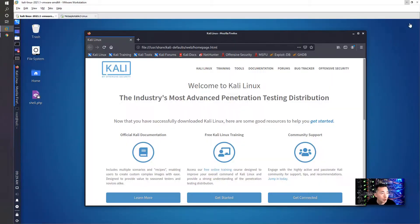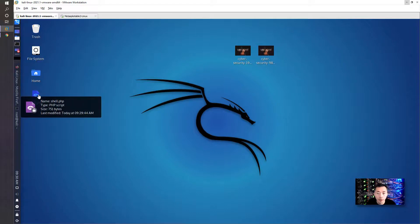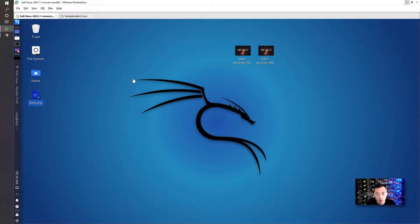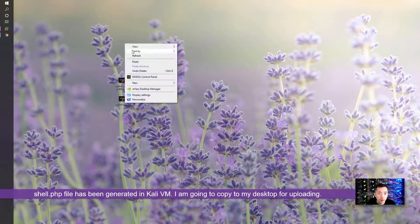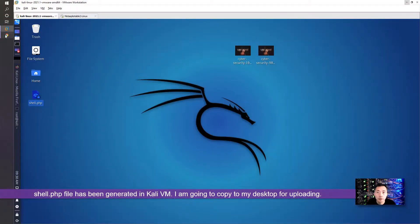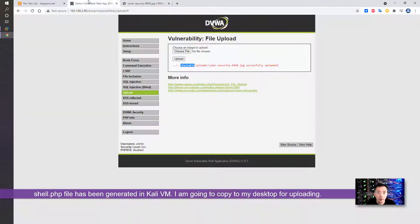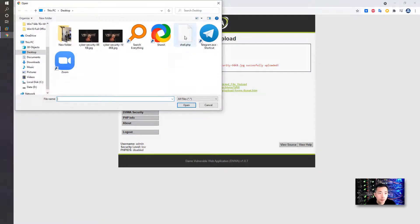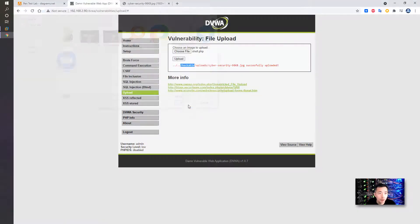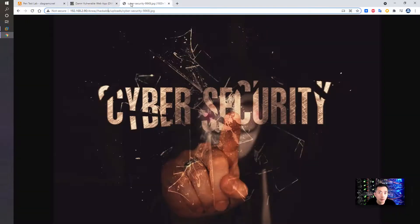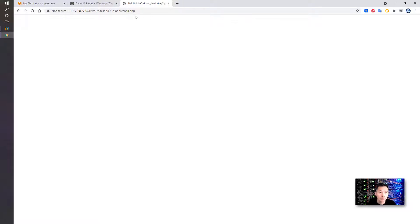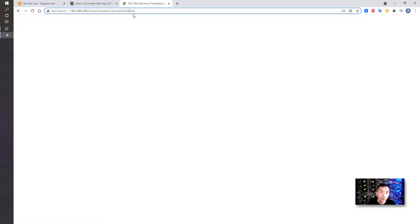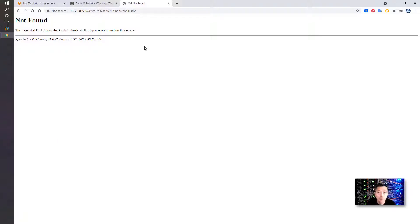Now we can upload it to the DVWA website. We're going to go back to our web browser and choose the shell.php file and upload. It was successfully uploaded. We're going to try to access it. It shows blank, doesn't give us any information, which is a good thing. If it's not successful or not accessible, then you should get a not found or something like that. Once we confirmed we have the file, we can go back to our Kali command line.